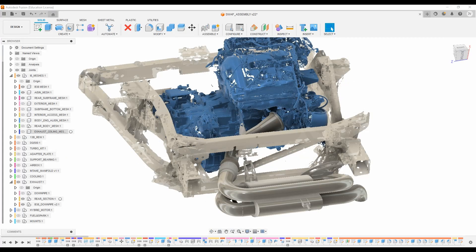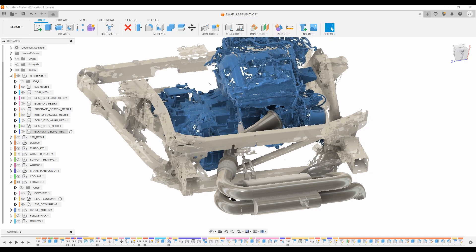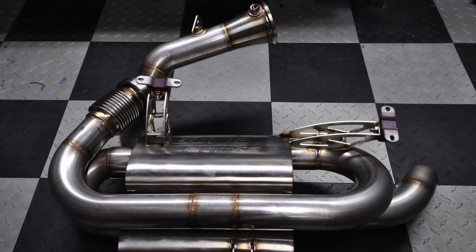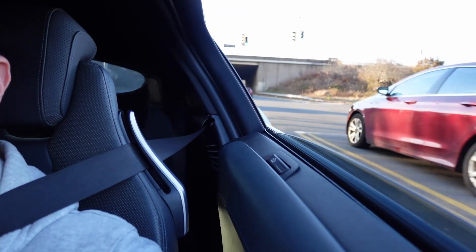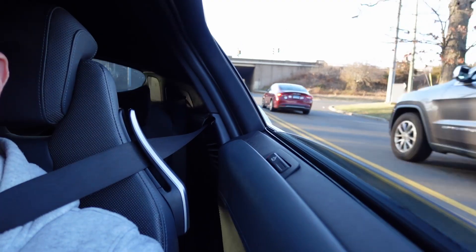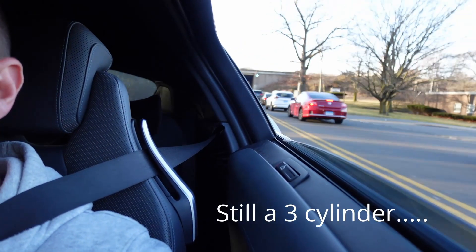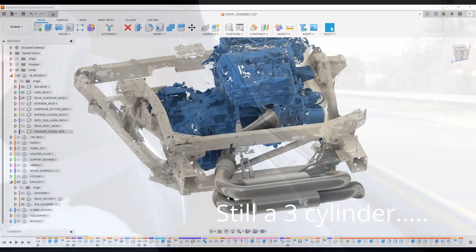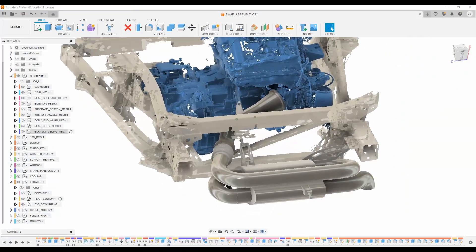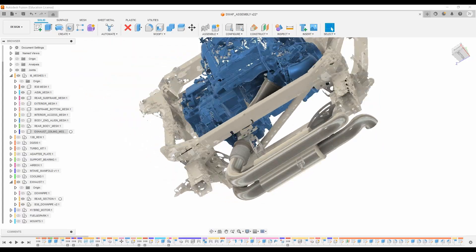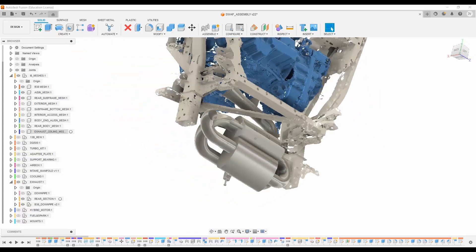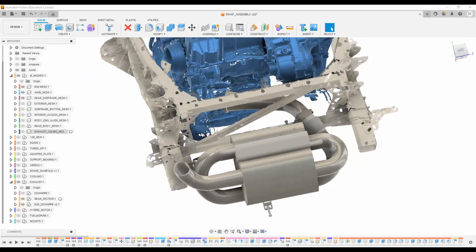The first thing I did was to design and fabricate an exhaust, which already exists in reality.